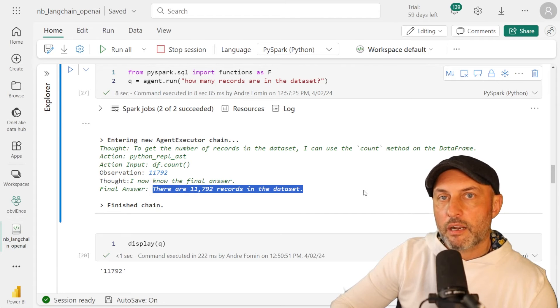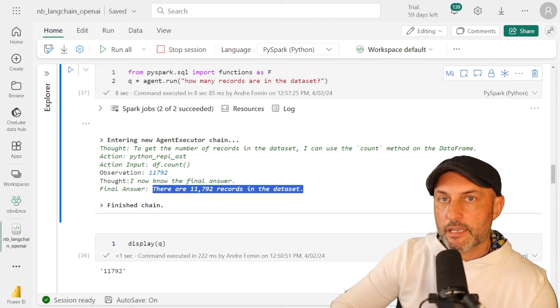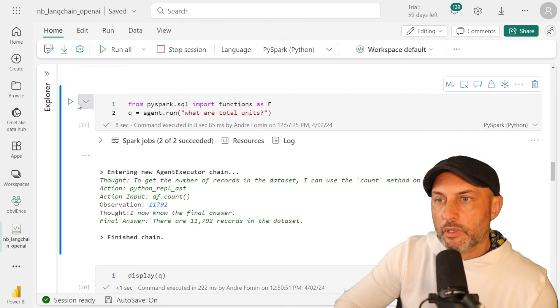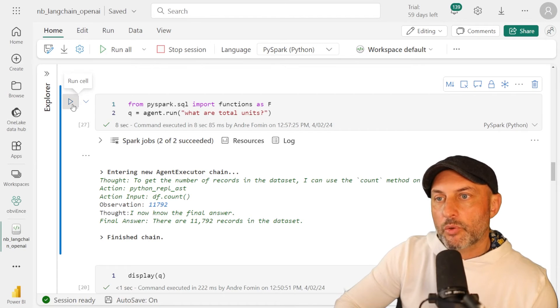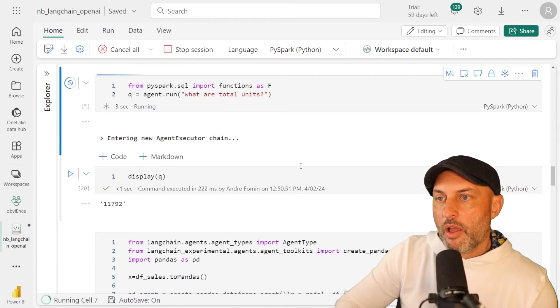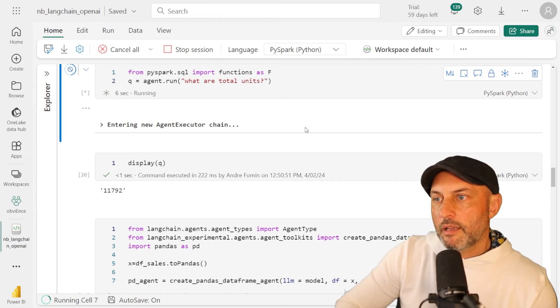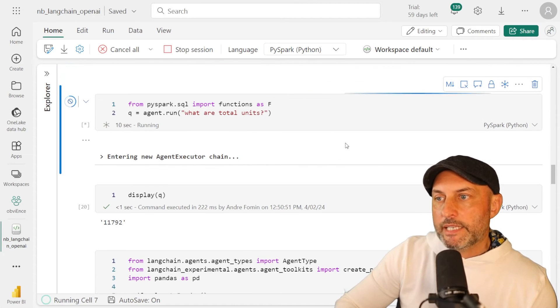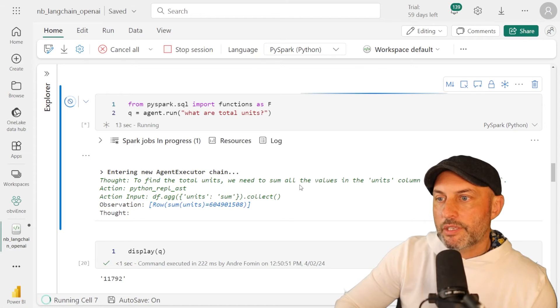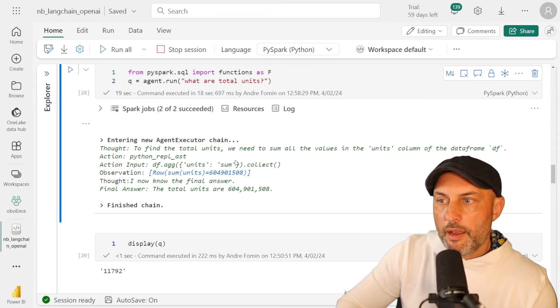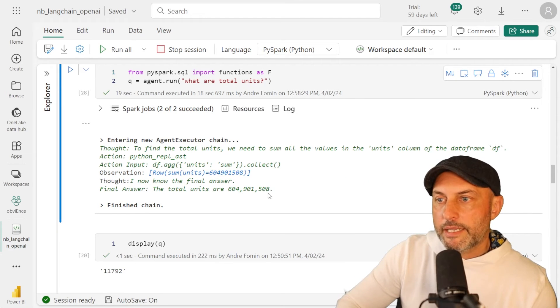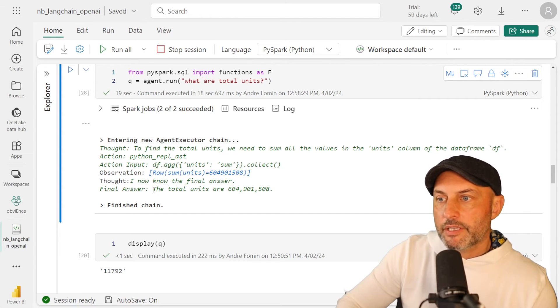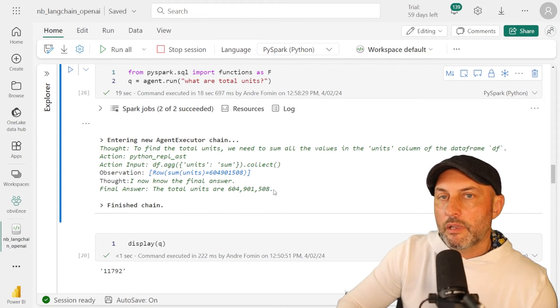Let's make our question a little bit more sophisticated. So now I'm about to ask it, what are total units? Let's launch that. So now you can see it's entering executor chain. It's going to go through its internal logic. And it might take a couple of seconds. And you can see how it's thinking about things. And after about 19 seconds, it came up with the answer. The final answer is the total units are 604 million units.